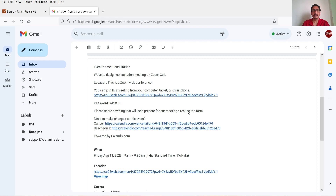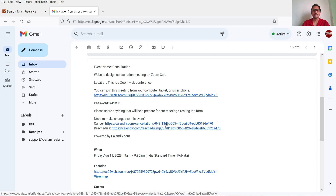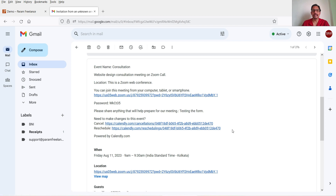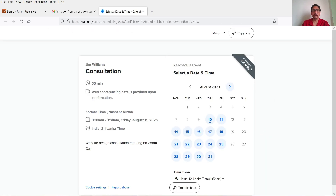If the client wants to join the meeting, they can simply click the link and they will be logged into Zoom and the meeting will start. If the client wants to cancel or reschedule, they will also get links to do so from the email. Clicking the reschedule link takes them back to the Calendly calendar where they can pick a new time, or they can cancel the meeting entirely.